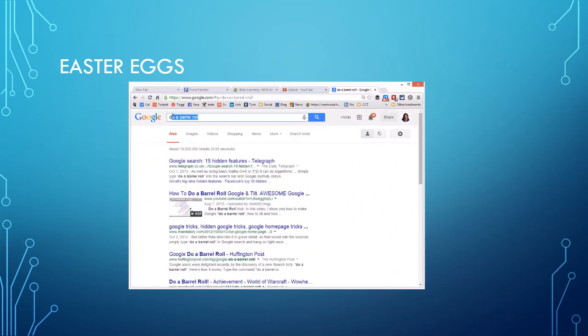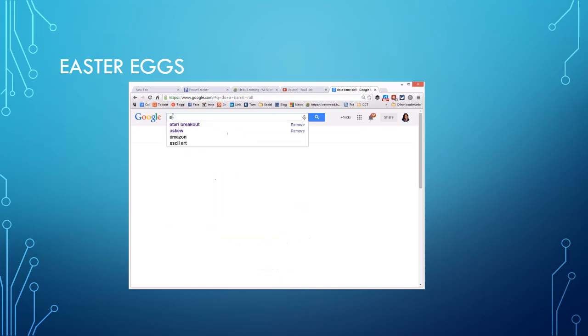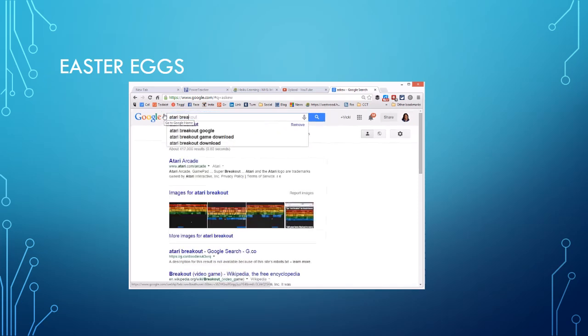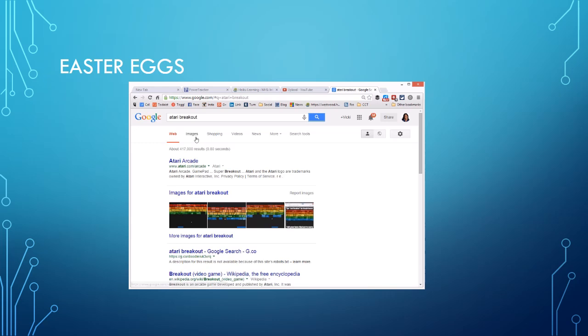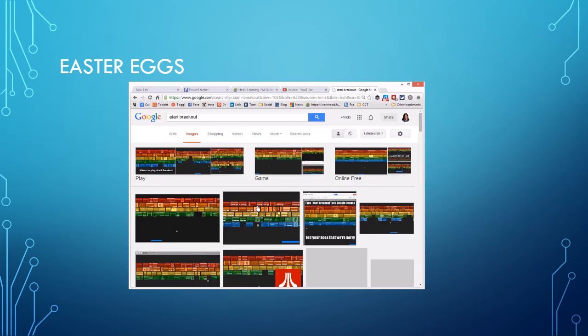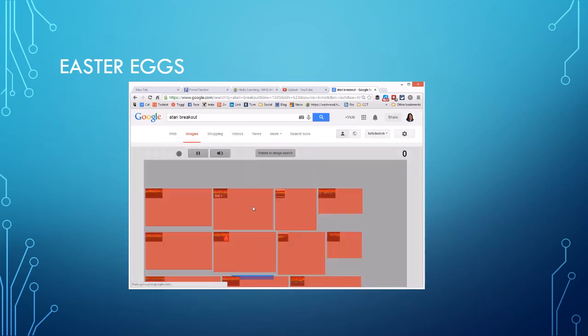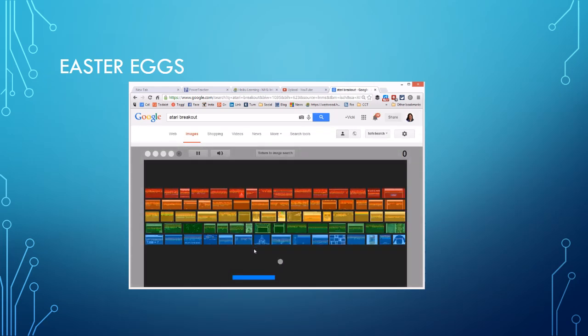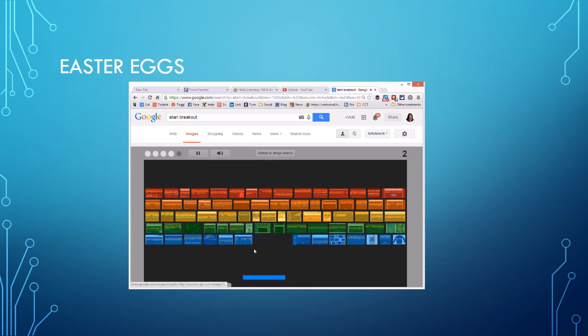We've got askew, and it makes it crooked. You've got Atari breakout. Press enter, click images. There you go, now you're going to be playing breakout. So play that out and boom, I already lost.